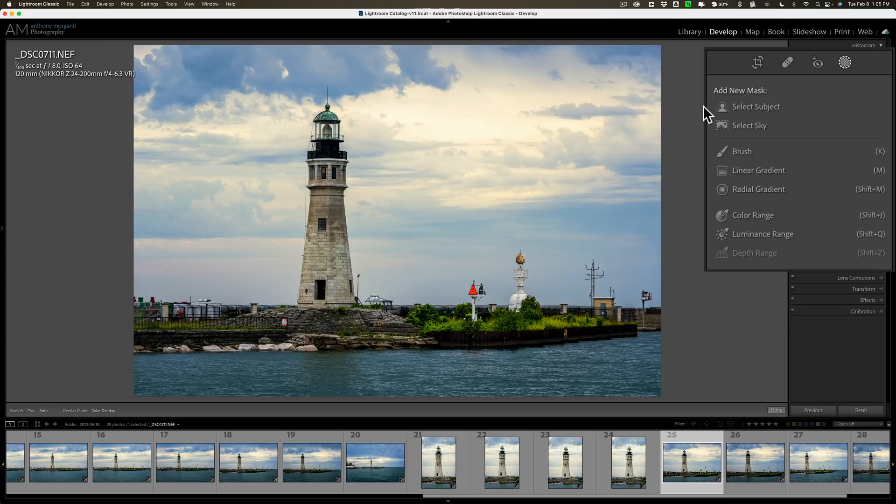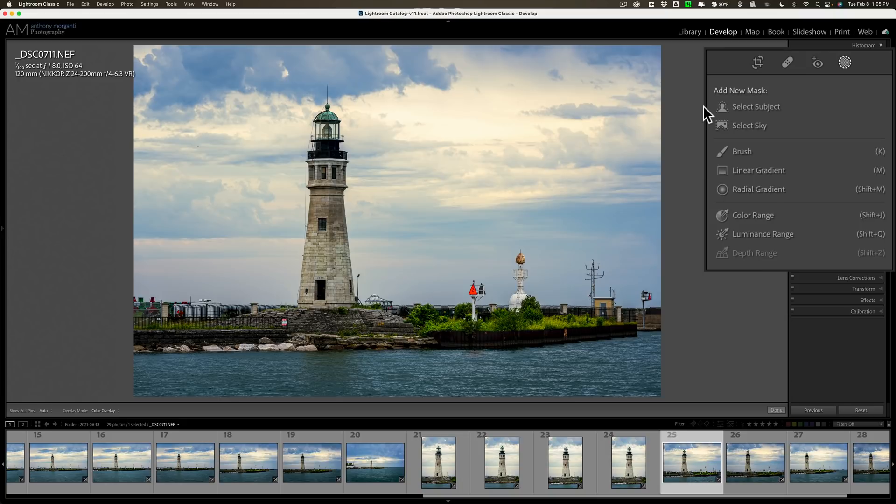Now, what they've done is, in the past, if you had multiple masks or a complex mask and you wanted to move all elements of that mask together, you had to hold in the Control or Command key as you moved it. Now you don't have to do that.